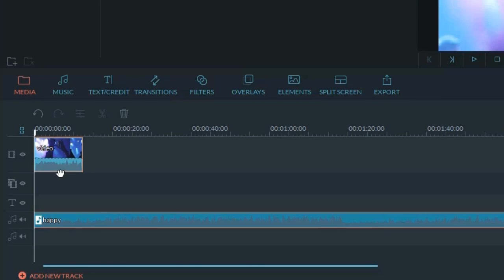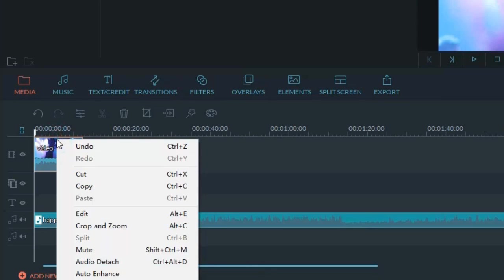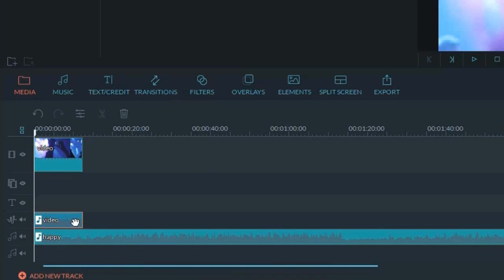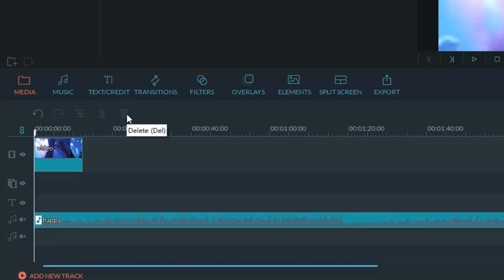But notice that the sound in your video footage is still kept. If you'd like to remove the original sound, just right-click on the video clip and choose Detach. Now you can select the separated audio and delete it.